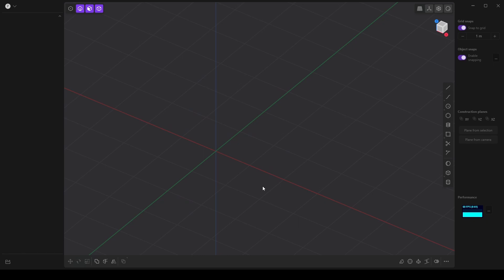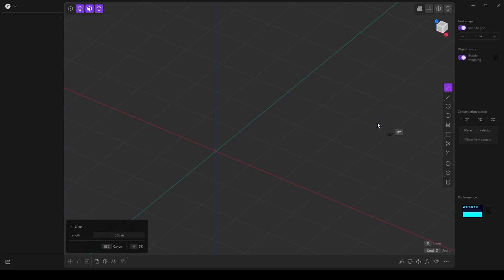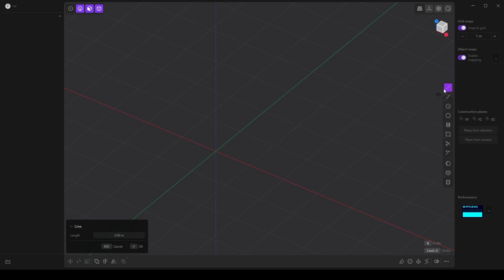In this video, I'm going to focus on some basics in Plasticity and create a simple ring. I'll start with selecting the line tool. I can click it from the object panel here or I can use Shift+A.